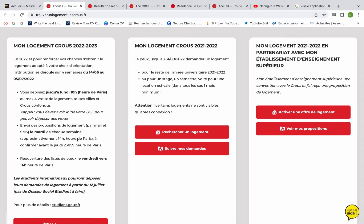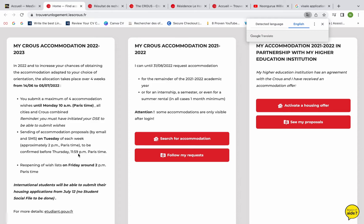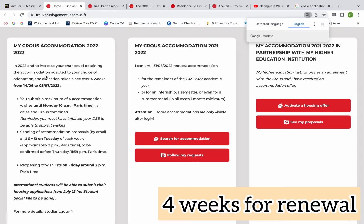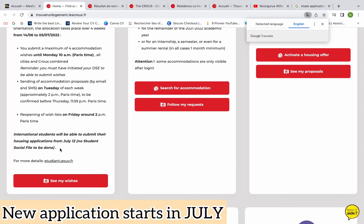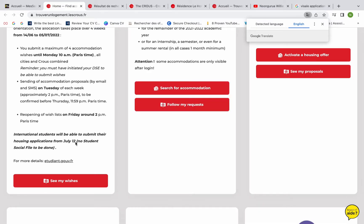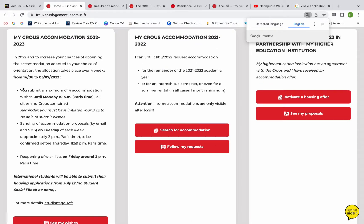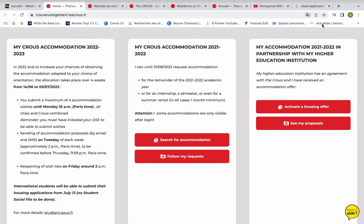For international students, it's not until July that you can actually start registering or requesting accommodation. It says it takes place over four weeks — that is for 2022–2023 — and for international students it's going to start July 12th. So if you don't have a student file or student registration yet, it starts from July 12th. But if you're already enrolled in a French school and want to renew your accommodation, it's within the earlier window. I've already renewed my accommodation so my housing is already settled.